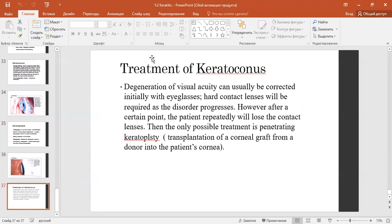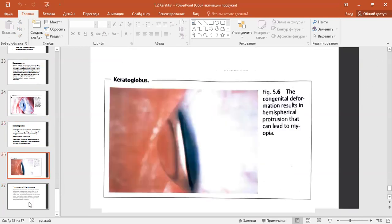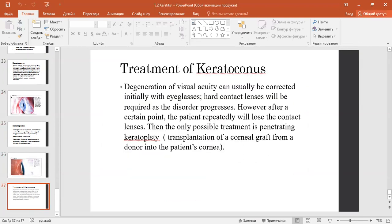Management of keratoconus: degradation of visual acuity can usually be corrected initially with eyeglasses. Hard contact lenses will be required as the disorder progresses. However, at advanced stages, the patient will repeatedly lose the contact lenses, and the only possible treatment is penetrating keratoplasty — transplantation of a corneal graft from a donor into the patient's cornea. Thank you for your attention.